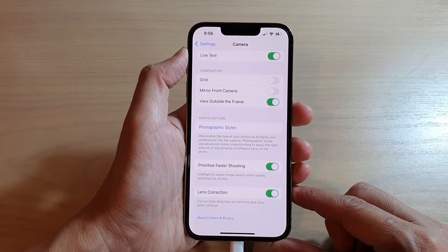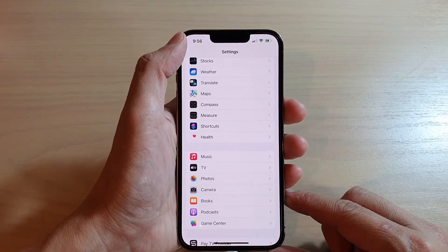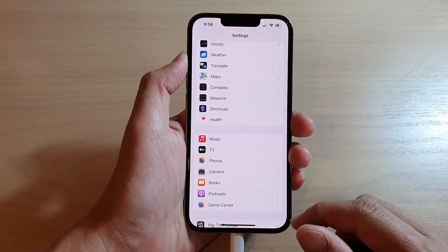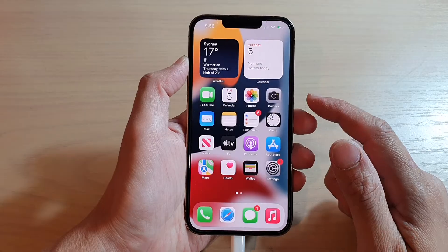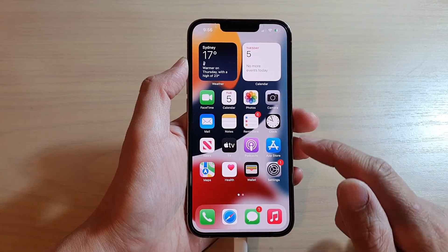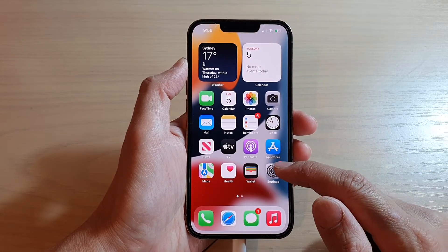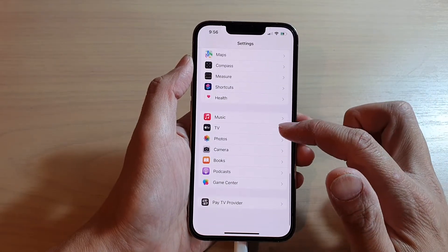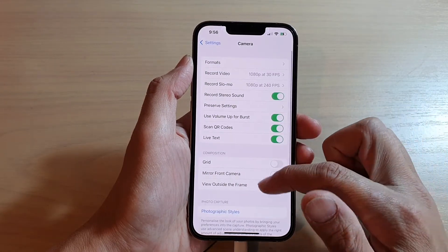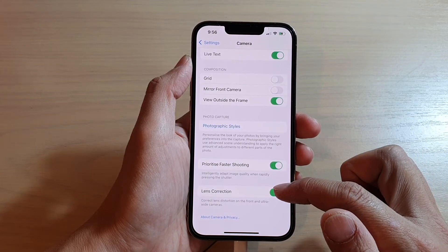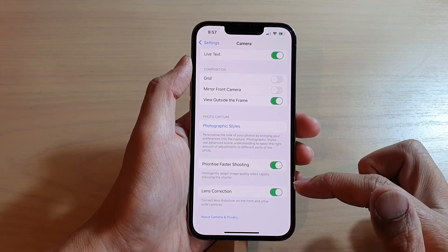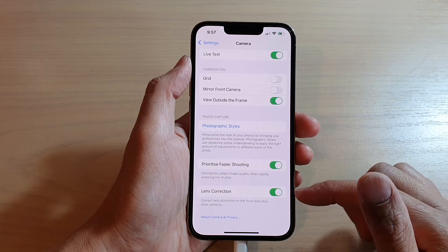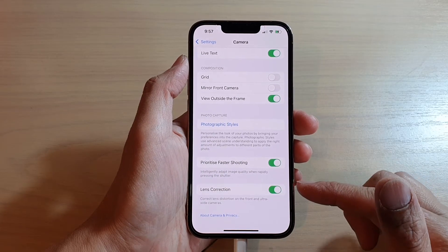On the iPhone 13 series, first go back to your home screen by swiping up at the bottom of the screen. On the home screen, tap on Settings. In Settings, go down and tap on Camera. Next, go down and tap on the Lens Correction switch to turn it on or off.